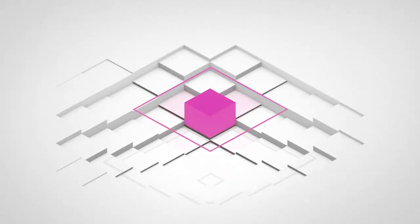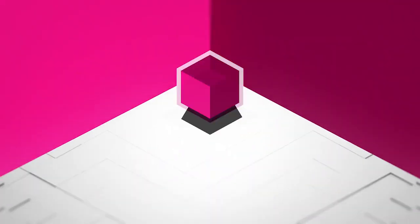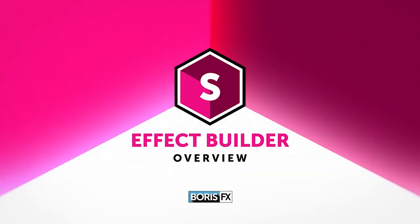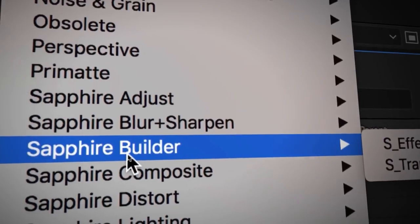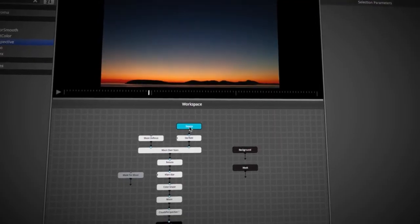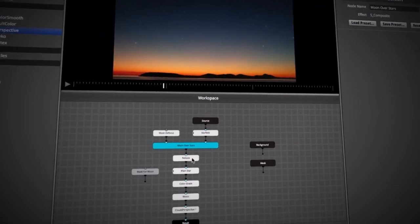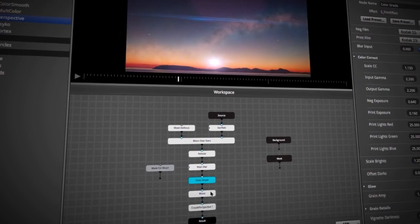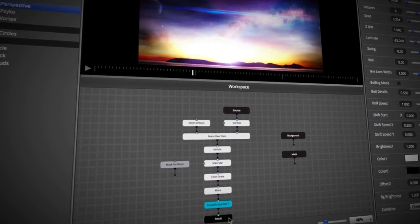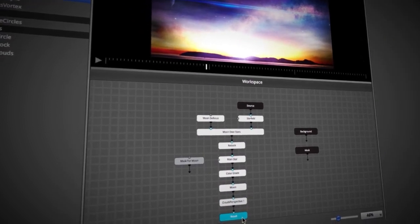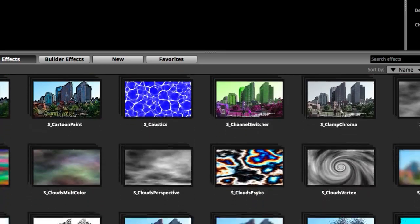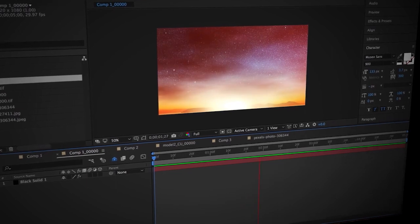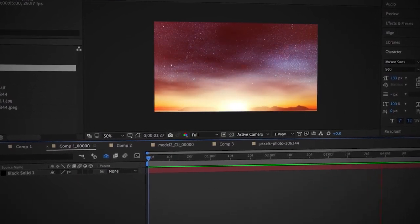Hey, this is Brian from Boris FX giving you a quick overview of some of the key features offered by the Sapphire Effect Builder. Sapphire Builder introduces a revolutionary new workflow which allows you to create custom effects and transitions from scratch all within a node-based interface. By combining all of the over 250 different Sapphire effects and over 3,000 presets in Builder, you now have the ability to create limitless new effects and transitions.